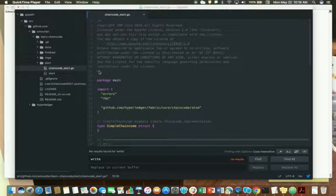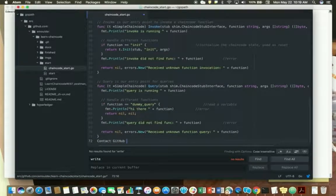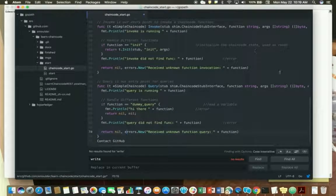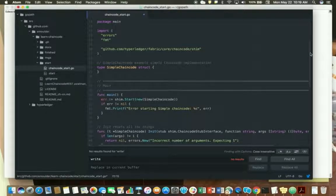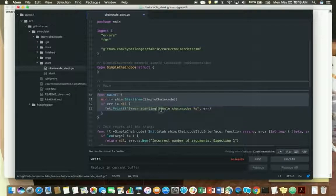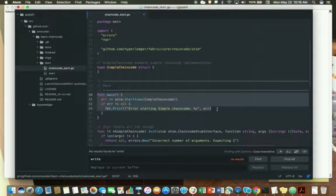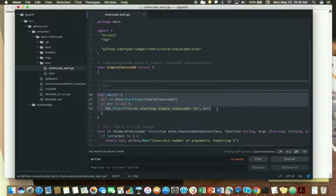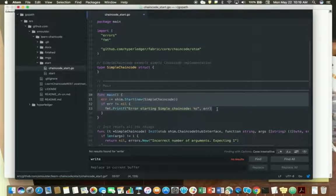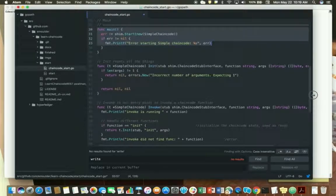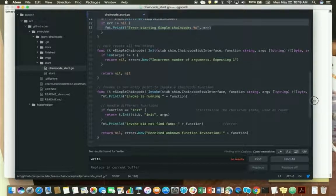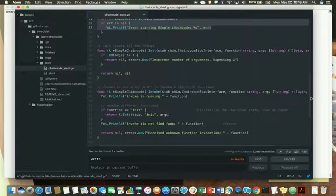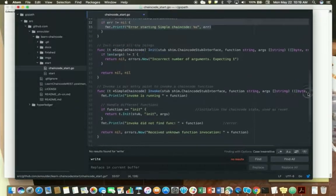Before we start making changes, let's look at a couple of the things that are in the script. At the top, you'll notice that there is a main function, and the main function is always at the top and what will happen as initiation is registers the chaincode with a peer. Next, there's three functions that are in here: the initialize which resets everything, the invoke which will make modifications, and then a query function.